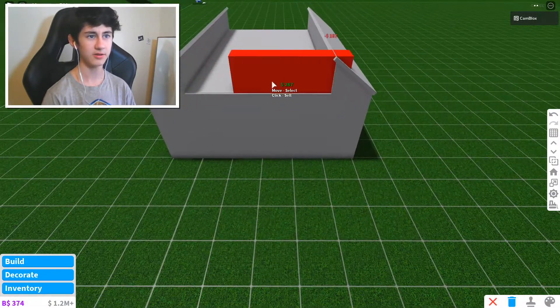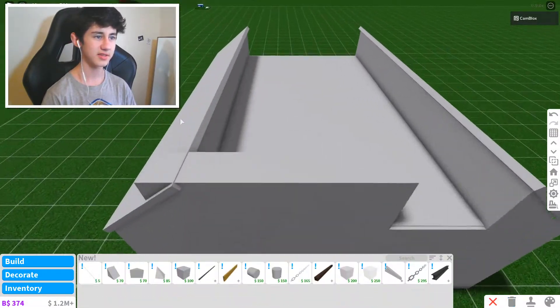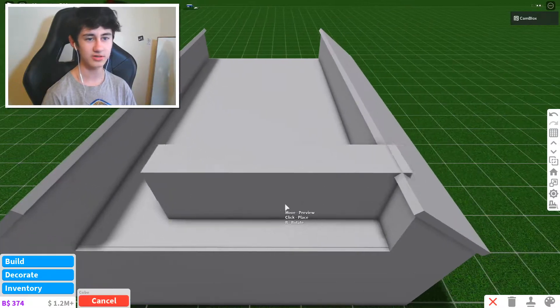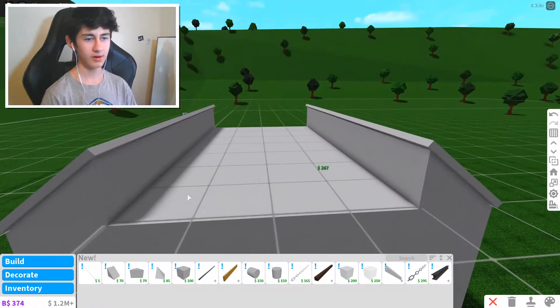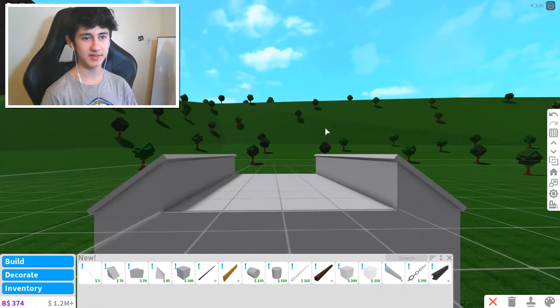There you go. And then as you can see, these are now the same height as they only just stick out the top. I'm just going to delete that now. I don't need that really anymore.